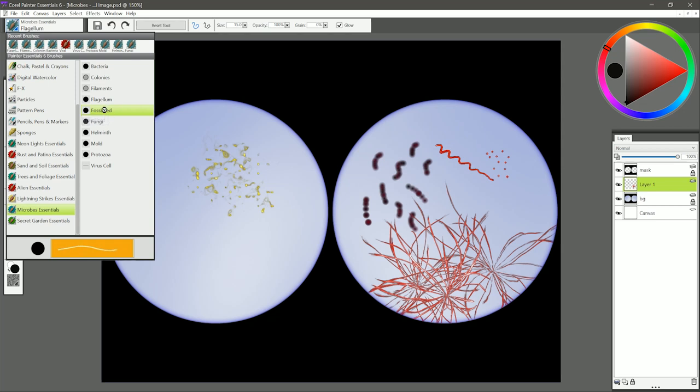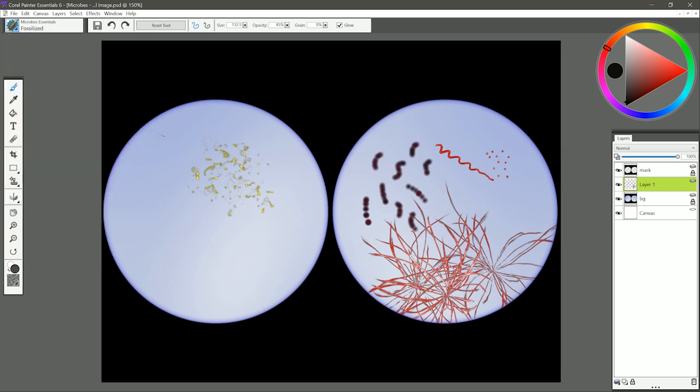Let's move on to Fossilized. I'm going to select a dark gray color like this, and I'll just paint a short stroke, and that creates a fossilized bacterium. You could also draw individual segments like this.